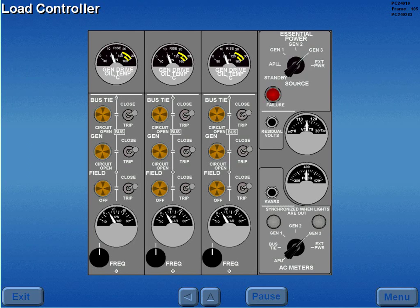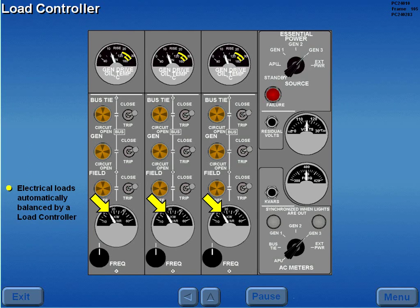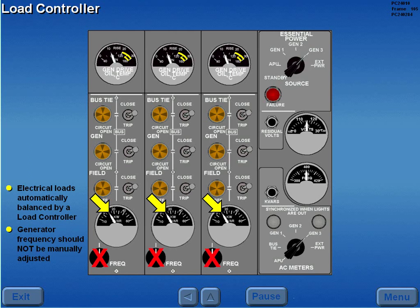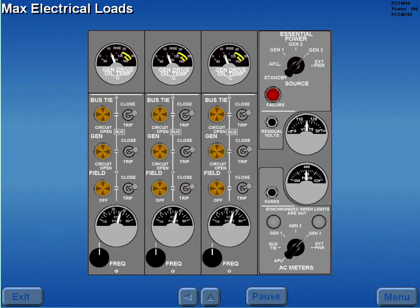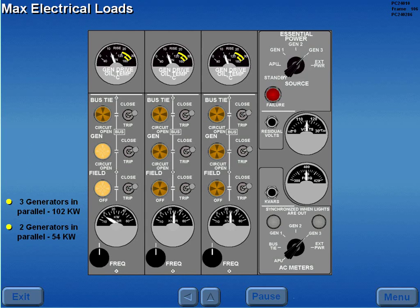When the engine driven generators are operating in parallel, electrical loads are automatically balanced by a load controller and generator frequency should not be manually adjusted. The maximum electrical load with all three generators operating in parallel is 102 KW, with two generators operating in parallel 54 KW, and with any generator operating isolated, 36 KW.